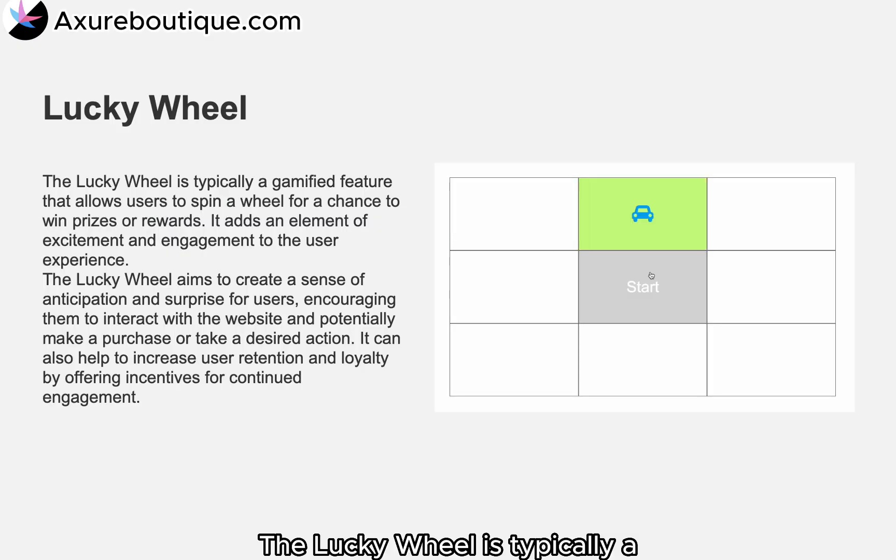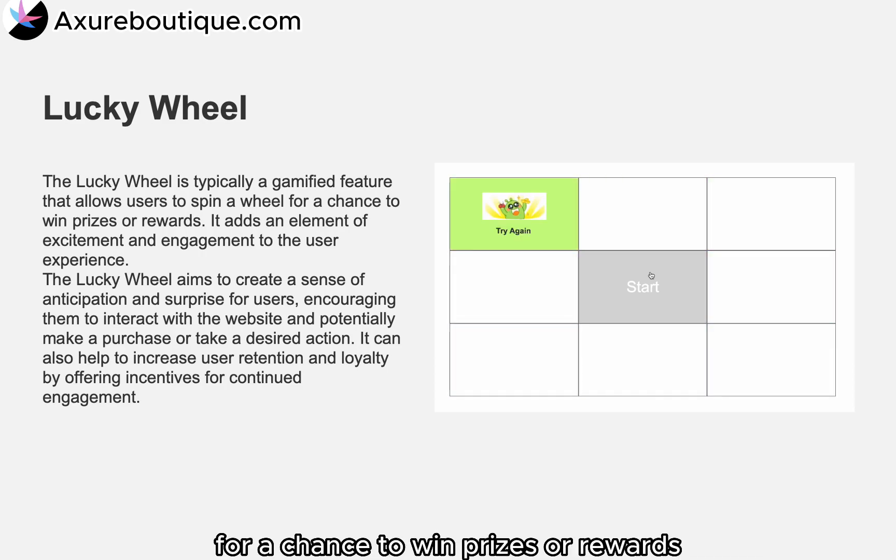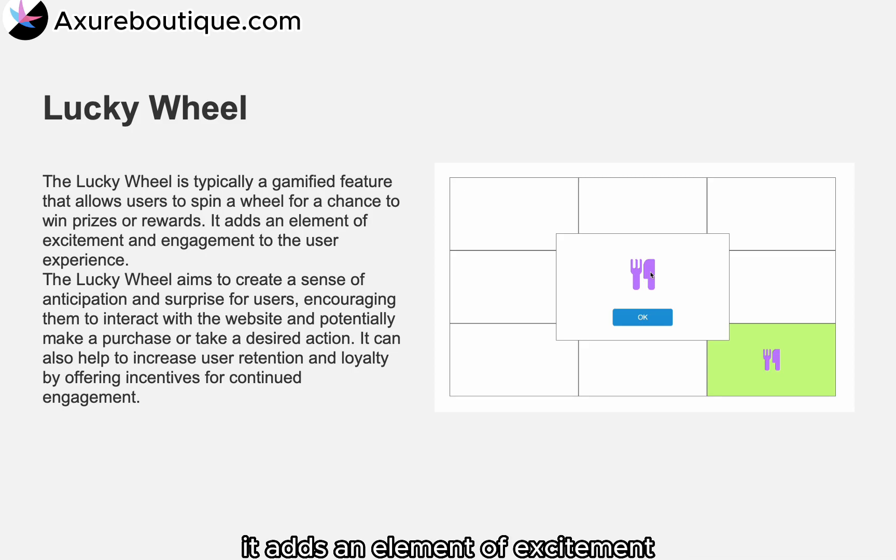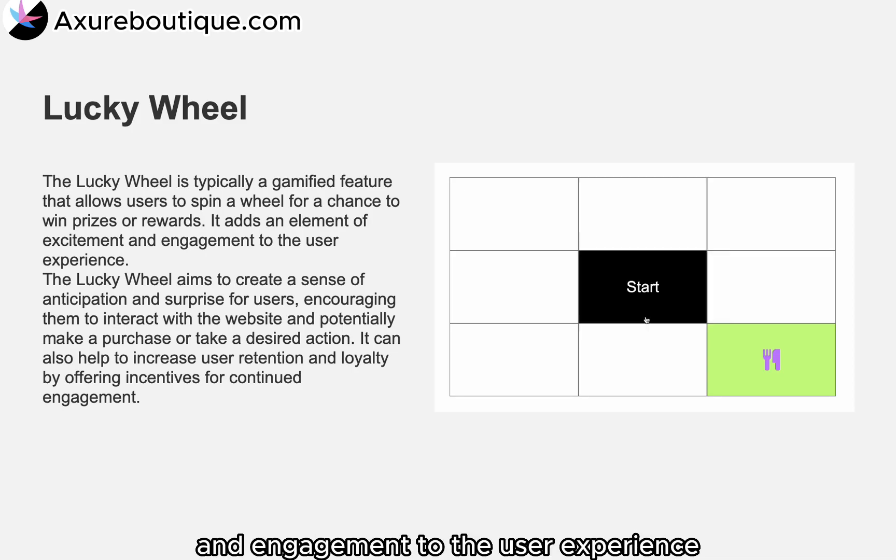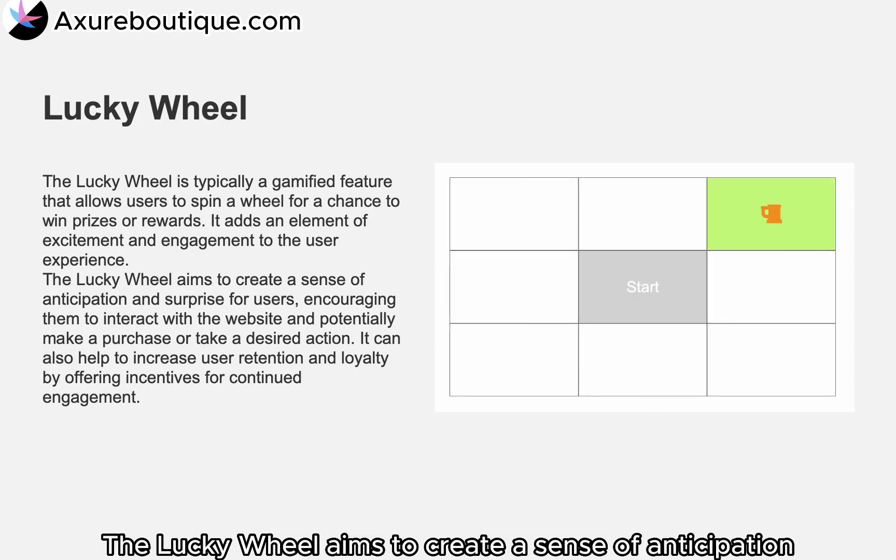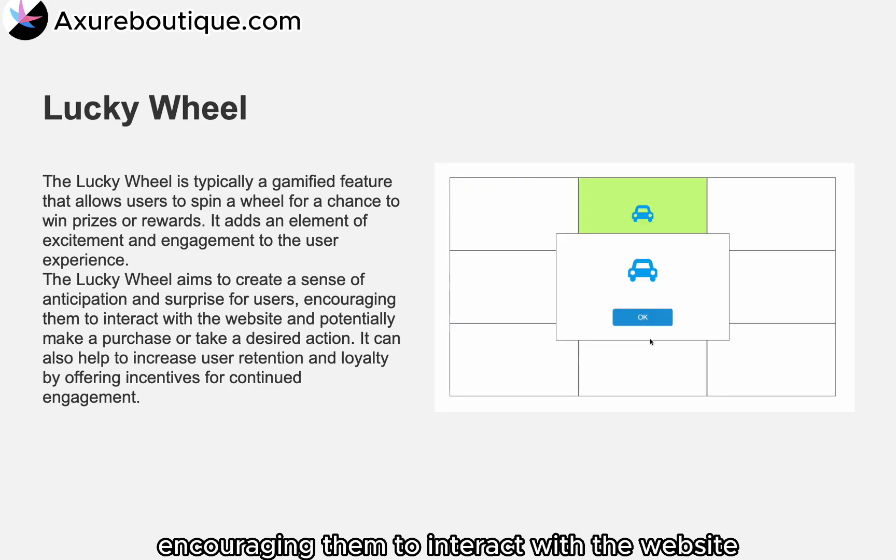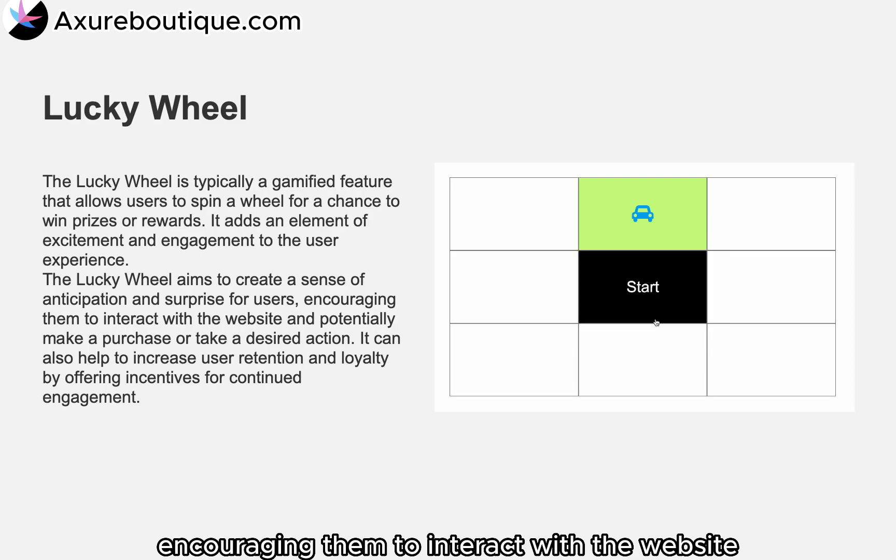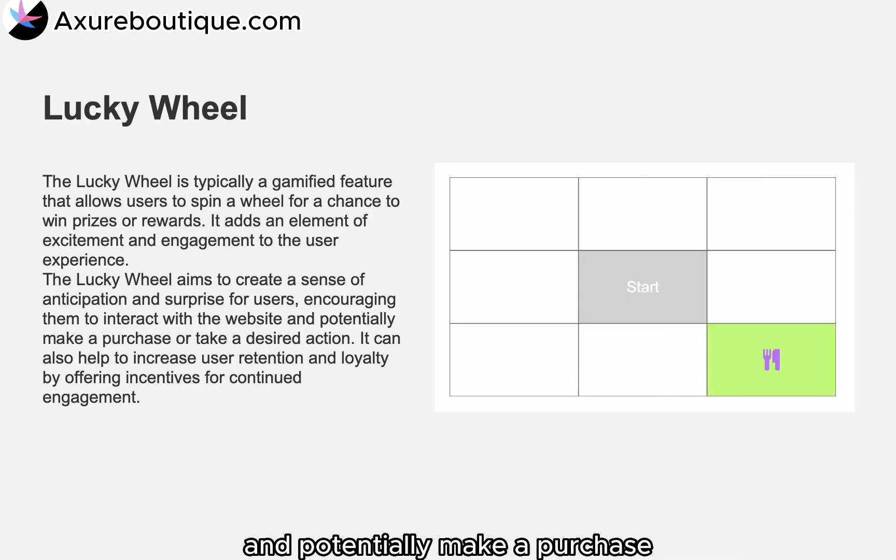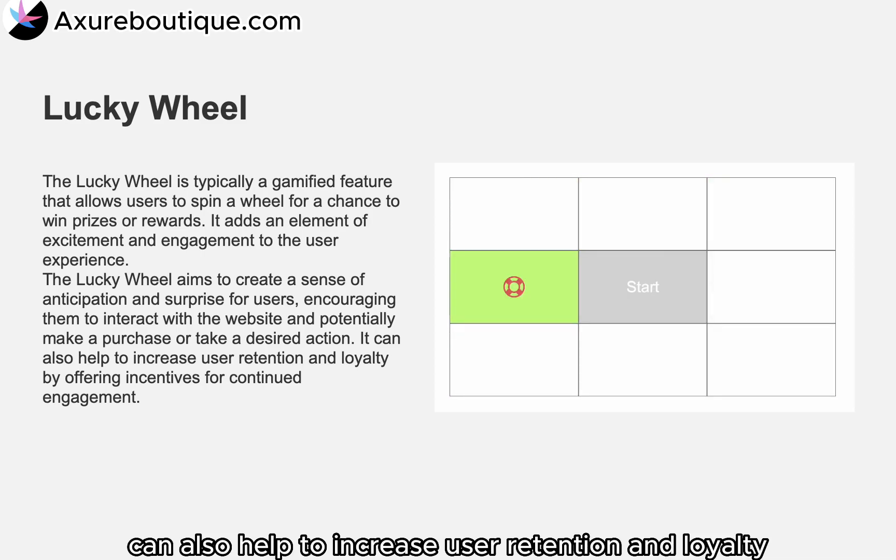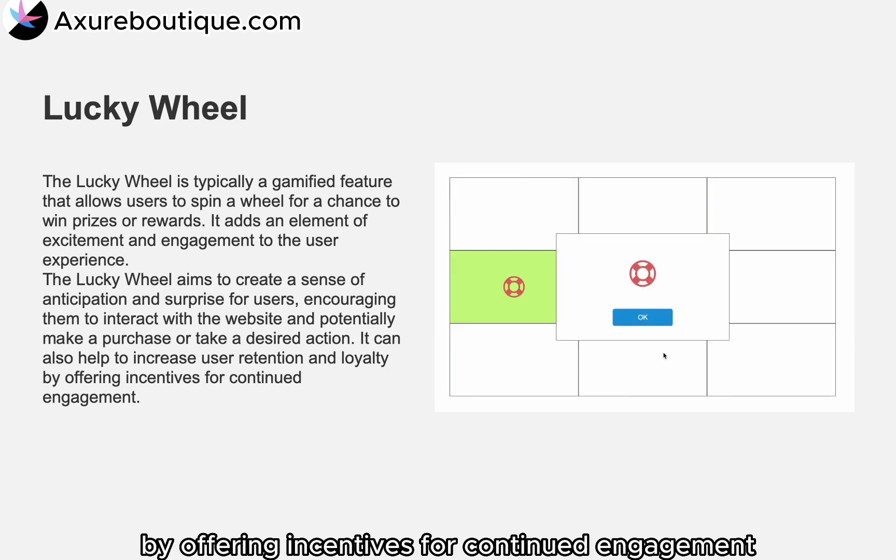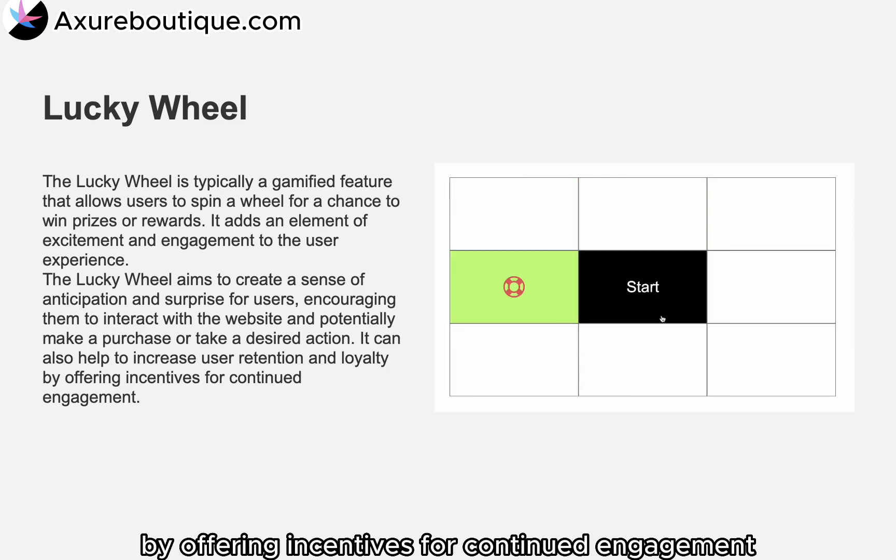The Lucky Wheel is typically a gamified feature that allows users to spin a wheel for a chance to win prizes or rewards. It adds an element of excitement and engagement to the user experience. The Lucky Wheel aims to create a sense of anticipation and surprise for users, encouraging them to interact with the website and potentially make a purchase or take a desired action. It can also help to increase user retention and loyalty by offering incentives for continued engagement.